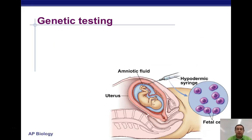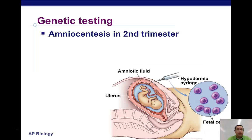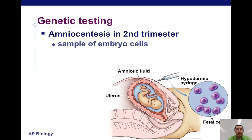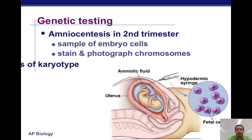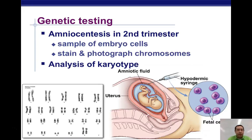We can detect many of these chromosomal problems through genetic testing before the baby is born. The most common method is amniocentesis, usually done in the second trimester. We take some cells out of the amniotic fluid, which contain fetal cells that have sloughed off the skin of the fetus. We grow them in the lab, do a karyotype, and look at their chromosomes to see if their structure is normal and they have the right number. Here would be a normal female karyotype.